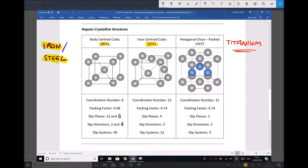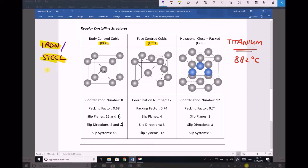For titanium, that change occurs at 882 degrees C. For iron and steel, this temperature will range between 723 degrees C and 912 degrees C, depending on the carbon content of the steel. Pure iron will change from body centre cubic to face centre cubic at 912 degrees C, whereas steel with a carbon content of around 0.8% will change from BCC to FCC at closer to 723 degrees C.